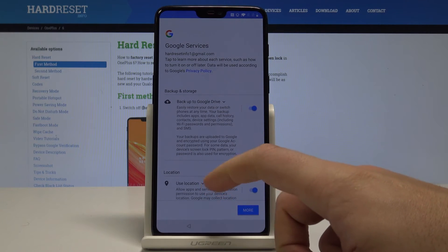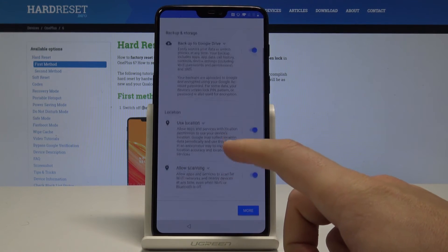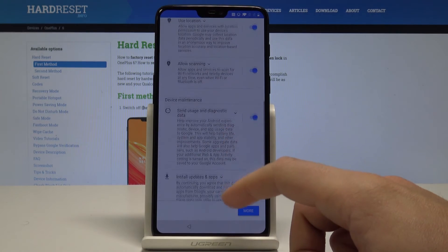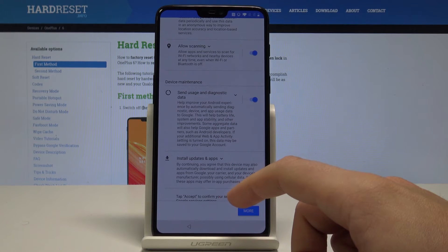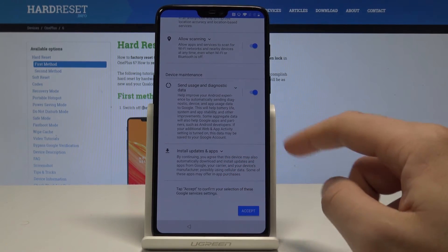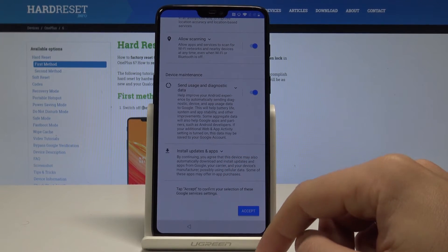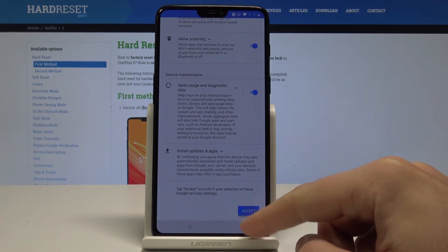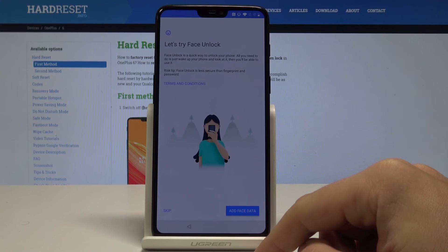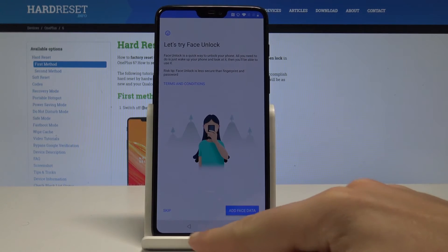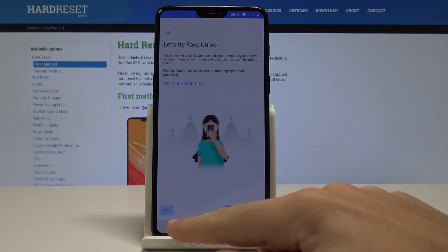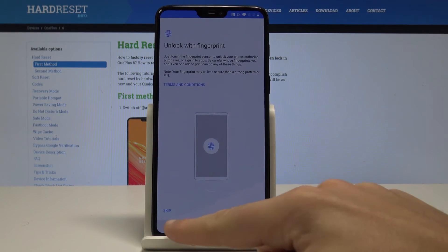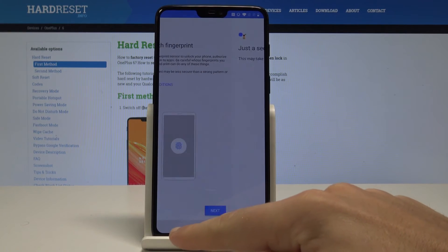Here, with a couple of Google services options, you can enable backup to Google Drive, use location services, allow scanning, send usage and diagnostic data, and use other features. In my case, let me tap Accept for all of them.